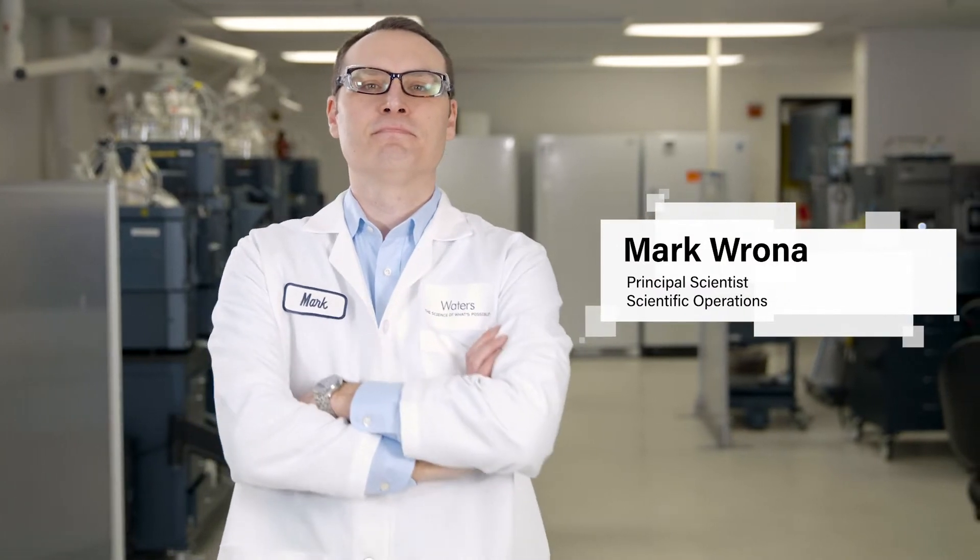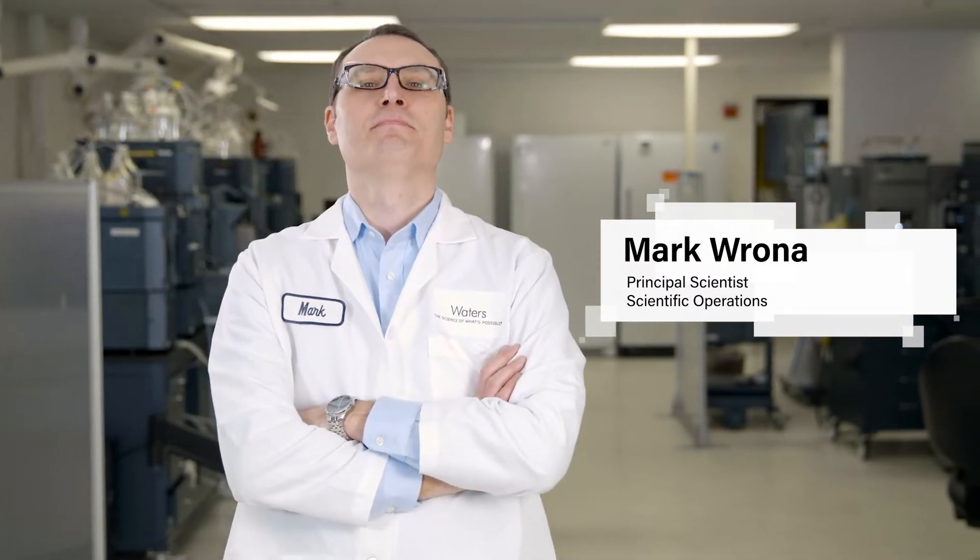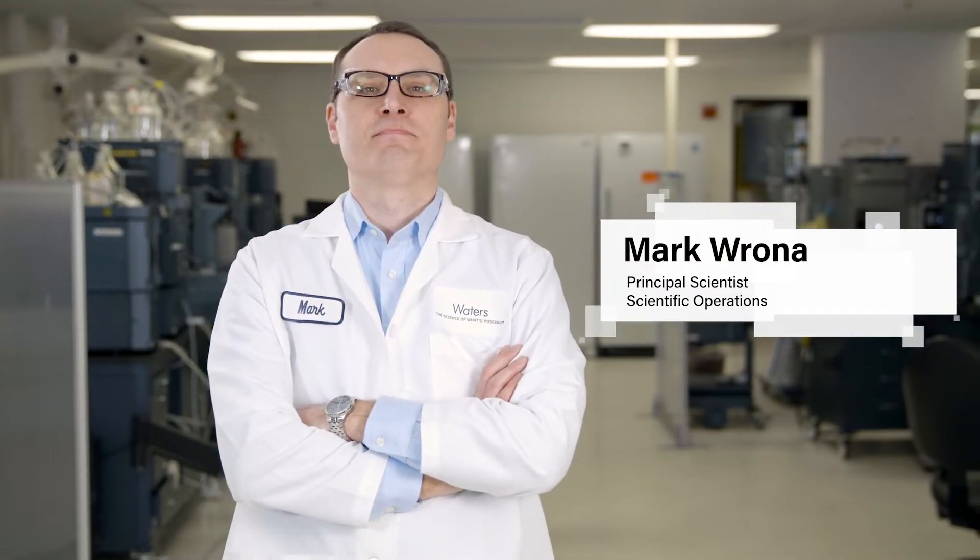Hi, I'm Mark Rona, Principal Scientist in Scientific Operations at Waters. In this segment, I'm going to be talking about the benefits of the UniFi software platform for DMPK development groups, focusing on the application of metabolite identification.